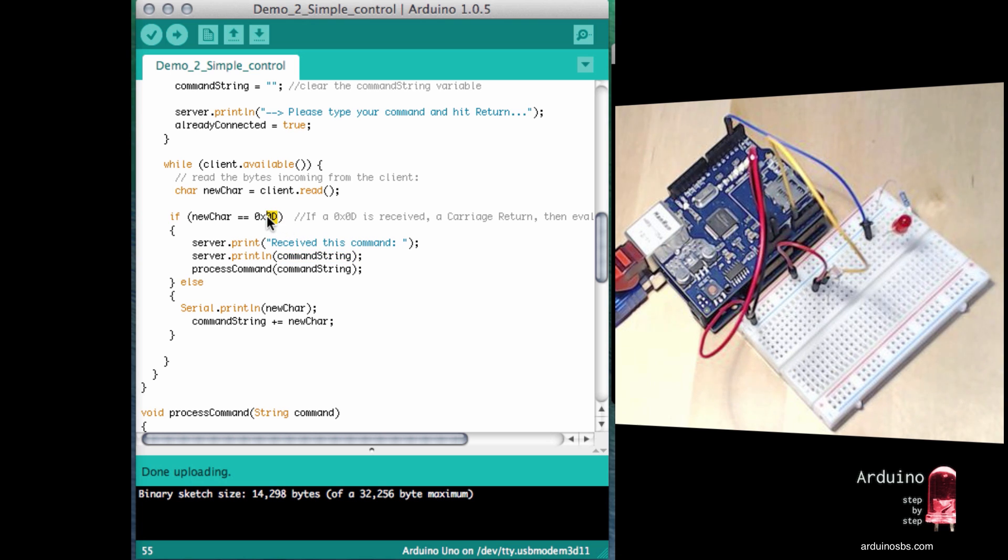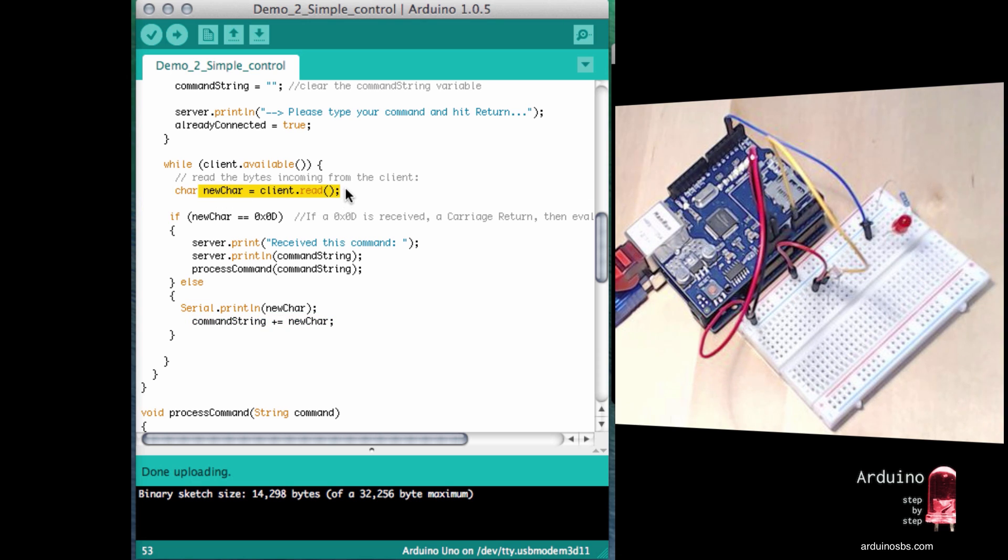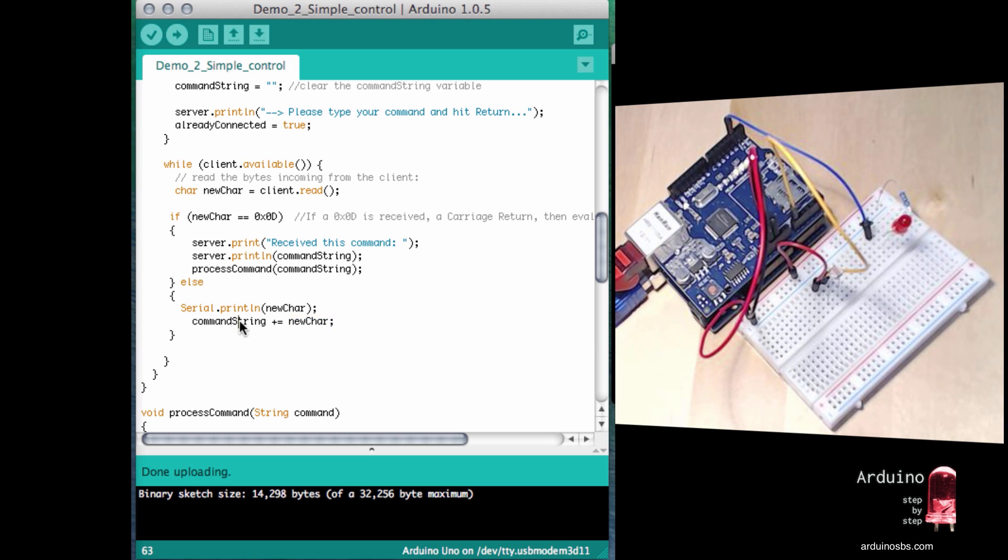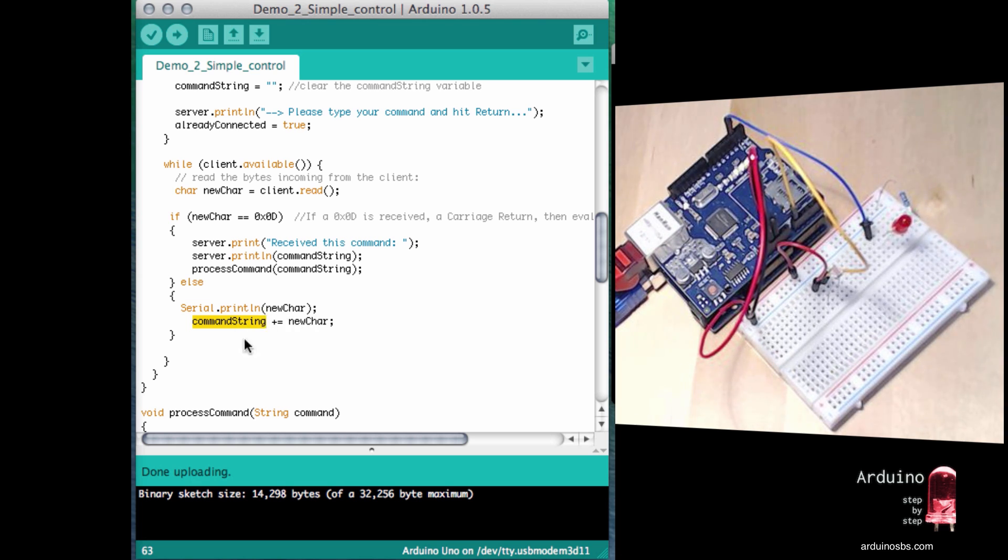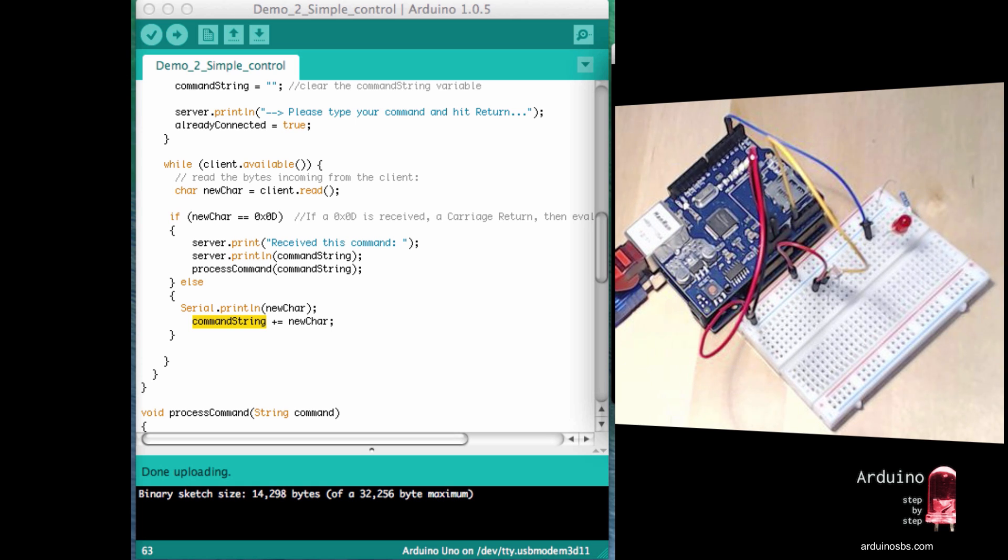Then the command is going to be stored temporarily in the command string variable. Now, if the Arduino does not receive a carriage return, then what it has received is just another character of the total command. Remember, the commands will be assembled on the Arduino one character at a time. So the character that was read from the telnet client, unless it's a carriage return, it will be added to the end of any other characters that were captured earlier. So this operator here says that take whatever new character was captured and add it or append it at the end of whatever else we have saved temporarily in the command string variable.